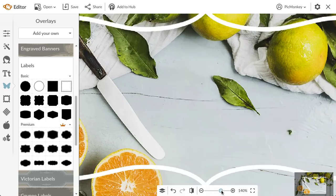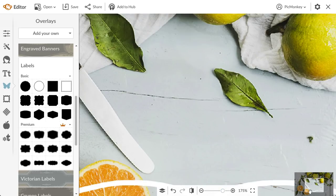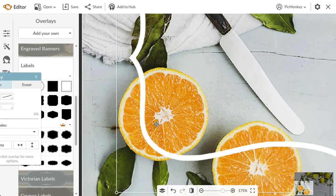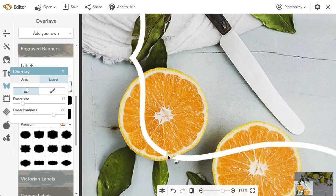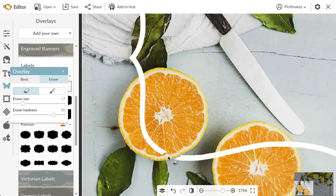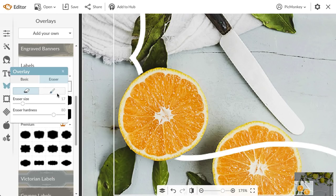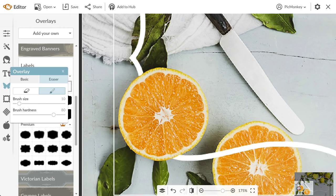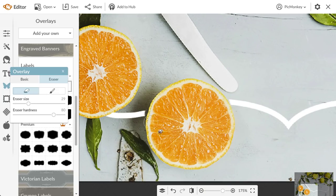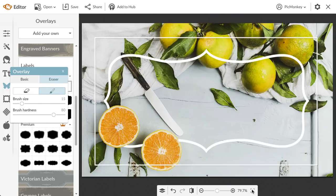To start erasing, I'm going to zoom in and click the eraser tab in the overlay palette. Now I can use the eraser to take off the part of the overlay that I don't want. To paint it back on, I'll just click the paintbrush icon. I can always adjust the brush size and hardness sliders for more precision. Now I'm going to quickly speed through the rest of this erasing.